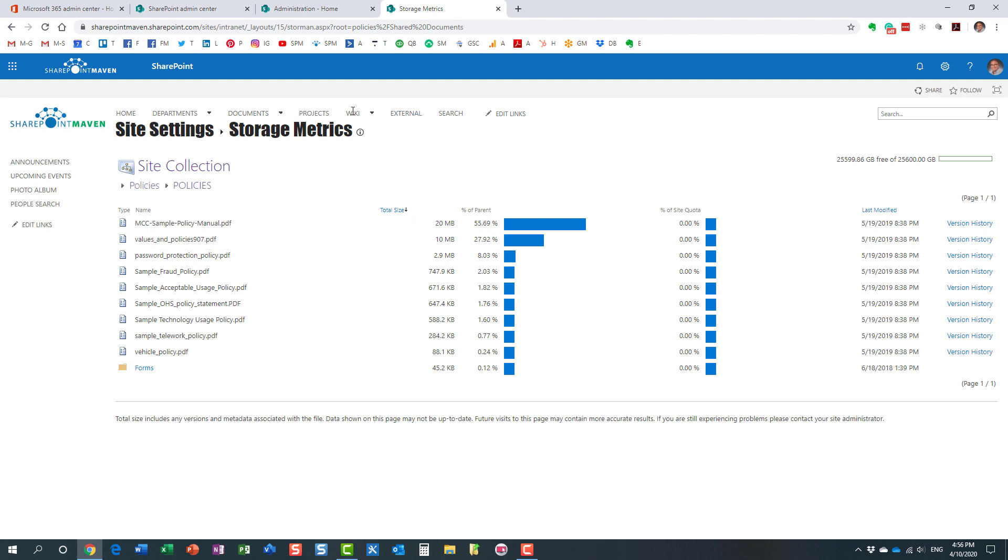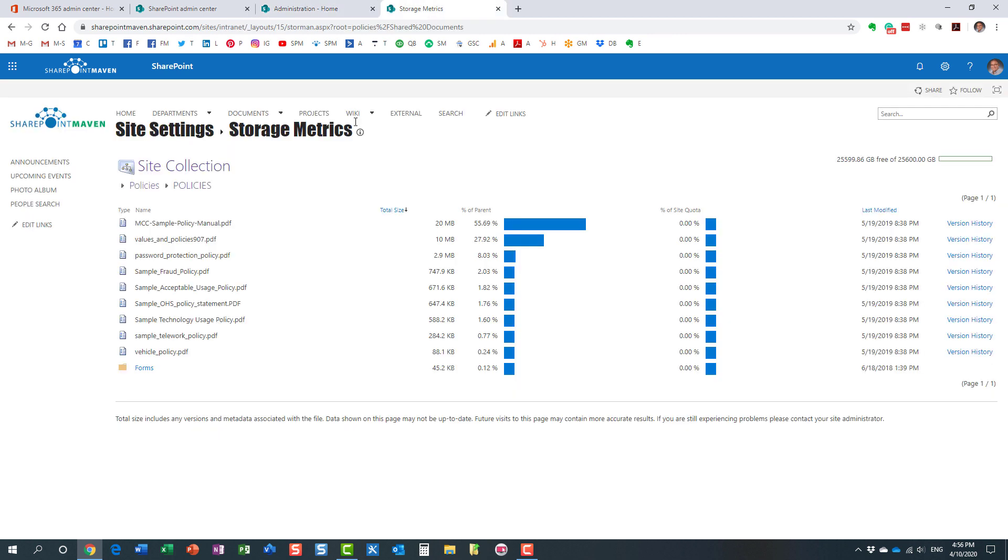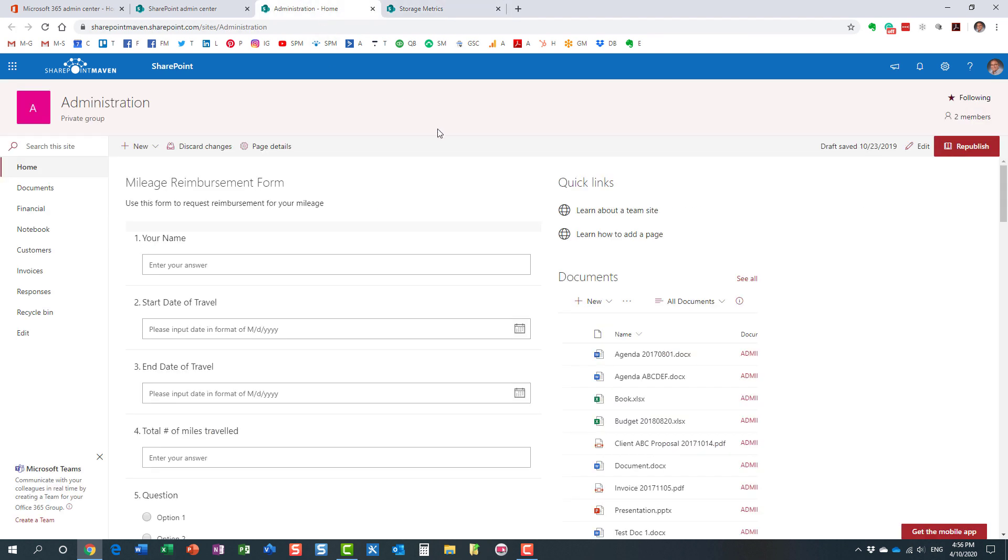Now, let me show you the same on this other site on the modern site. It works the same way. Again, the only reason why I showed this trick on the classic site is because I wanted to show you how you can drill down into subsites and then the libraries and then the folders and then the files underneath.